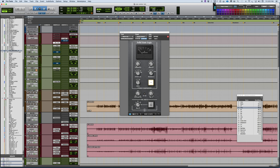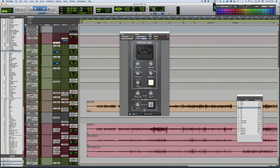It's a very simple compressor. There's not a lot of bells and whistles to it. We start with a basic threshold control here, makeup gain, nothing exotic there.